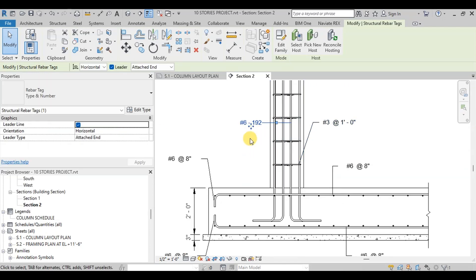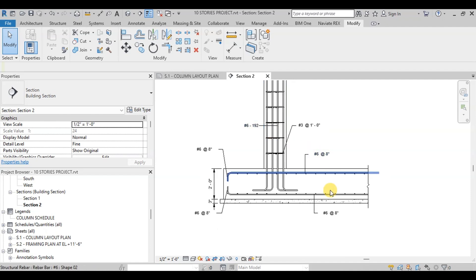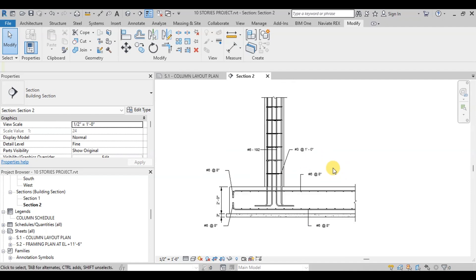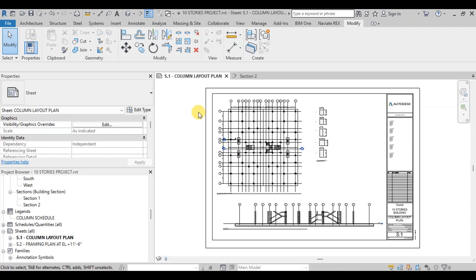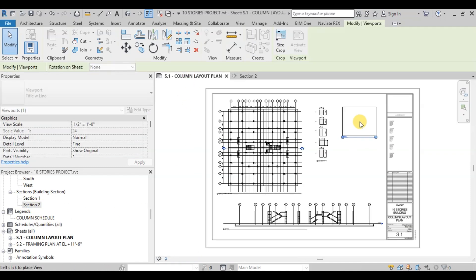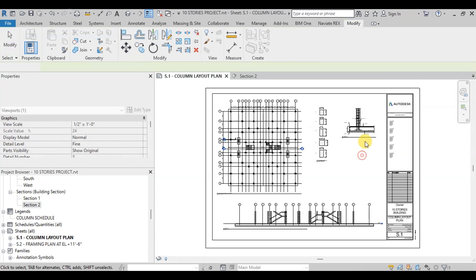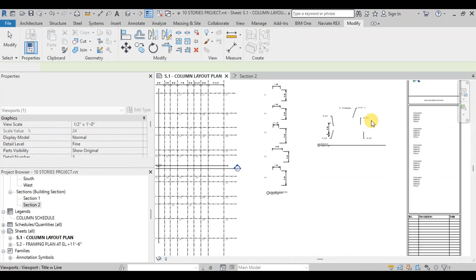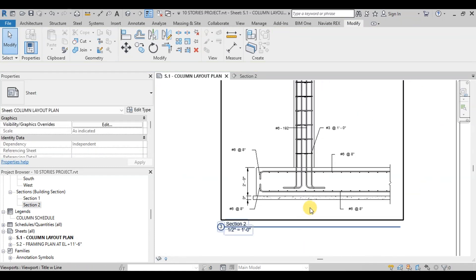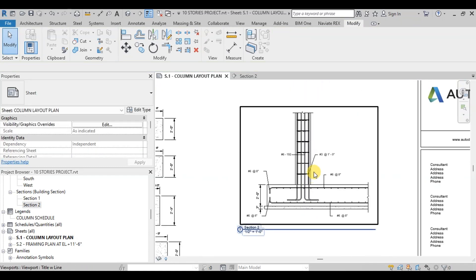Our typical raft sectional detail is ready now. We will place it on the drawing. Open the Column and Foundation Layout Plan, then drag and drop this section onto the drawing. Now we will change the name of this detail.